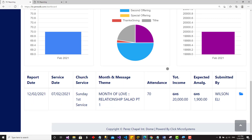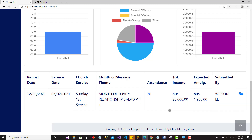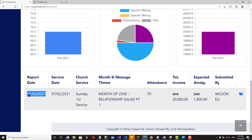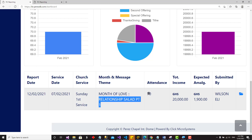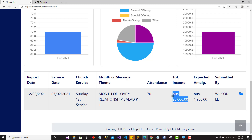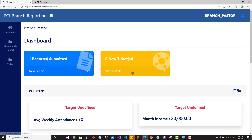At the lower section of the interface you can see the last report you submitted. It shows the date you entered the report — today, 12th of February 2021 — and the service date, which was Sunday 7th February. That is why there are two separate dates shown. It also displays the theme, theme of the month, the sermon, attendance, and total income. Total income is the sum of tithes, first offering, second offering, special offering, and other income — calculated by the system for that particular service.